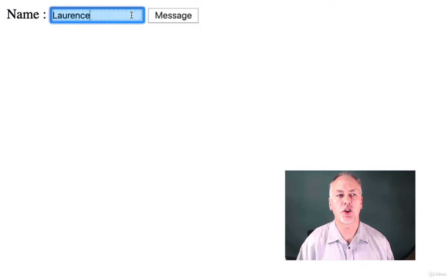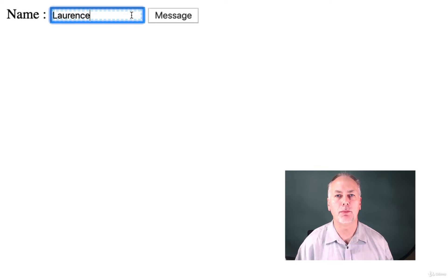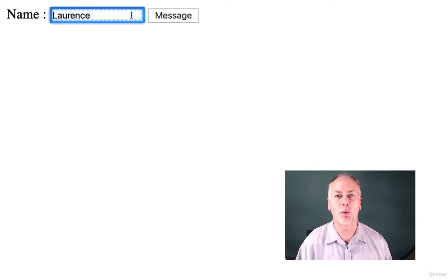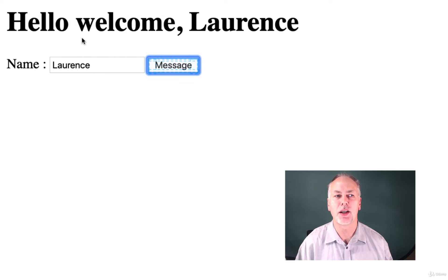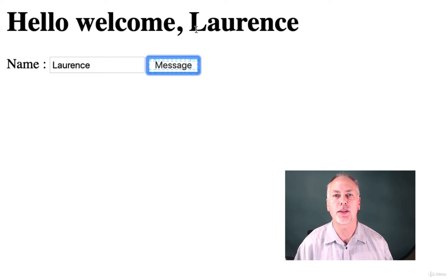So you come into the application, you enter in a name — could be your name, your friend's name, could be any name you want. Hit message and it says 'Hello, welcome Lawrence' to get more familiar with some of the more advanced concepts coming up in the upcoming projects.